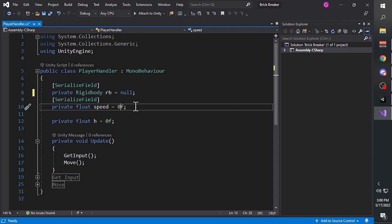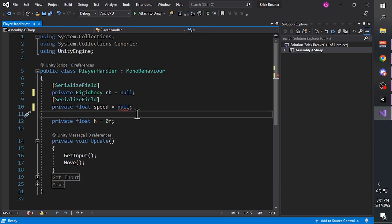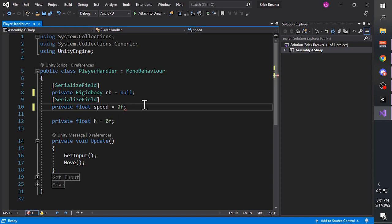The speed variable type is float. A float is a native variable type from C# that means this variable contains decimal numbers - for example, 0.1, 0.2, 35, 35.6, etc. For the default value we give it '0f'. We add the 'f' to indicate that this number is a float. It also helps to identify float values at a glance, so I always add the f after the number.